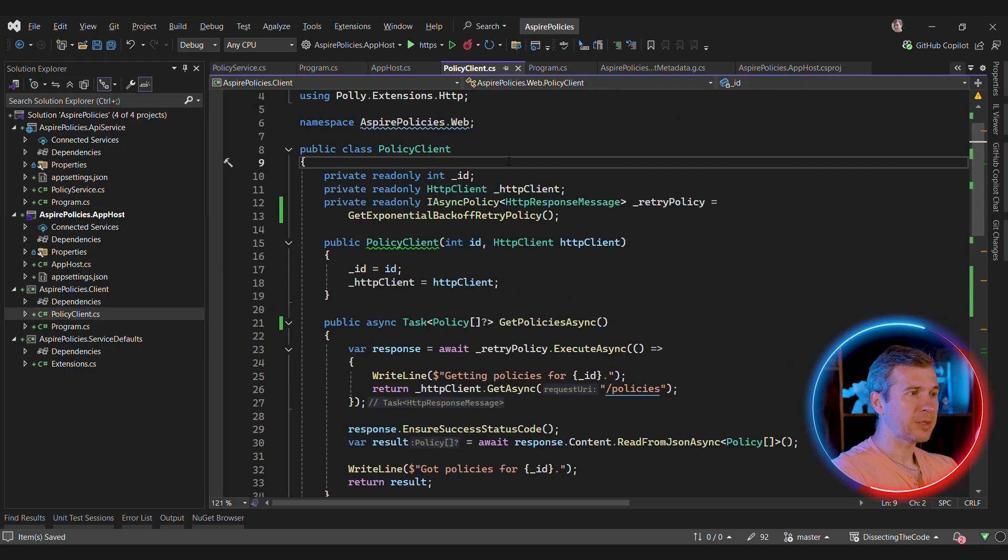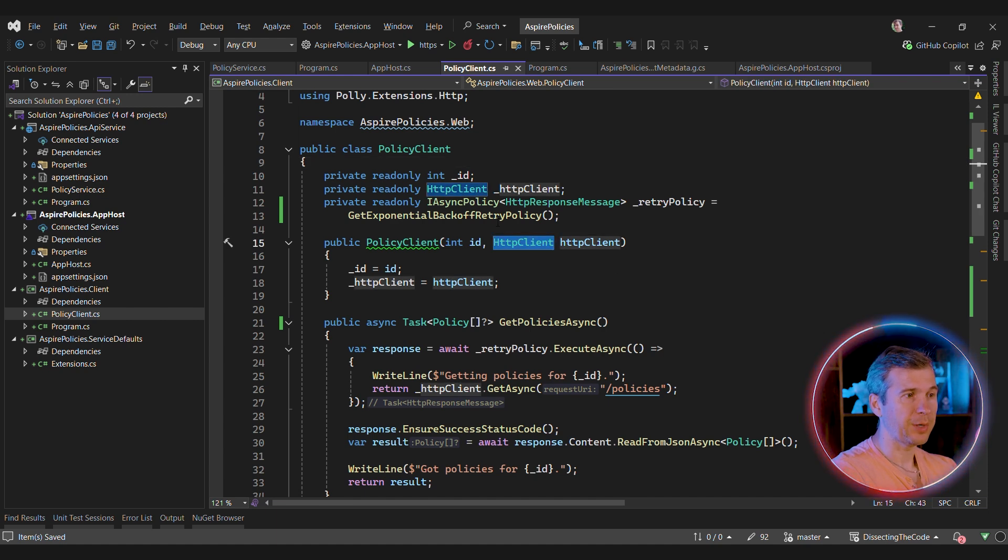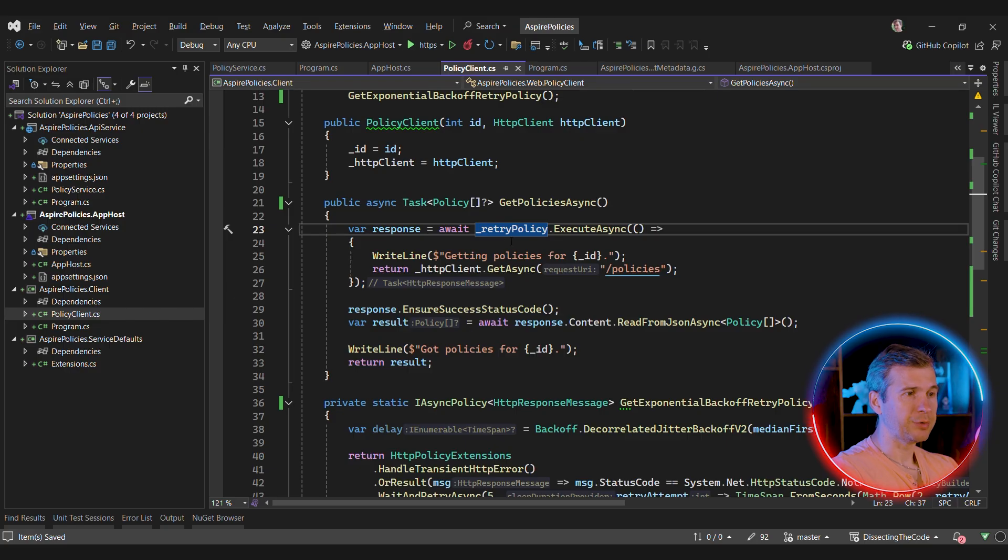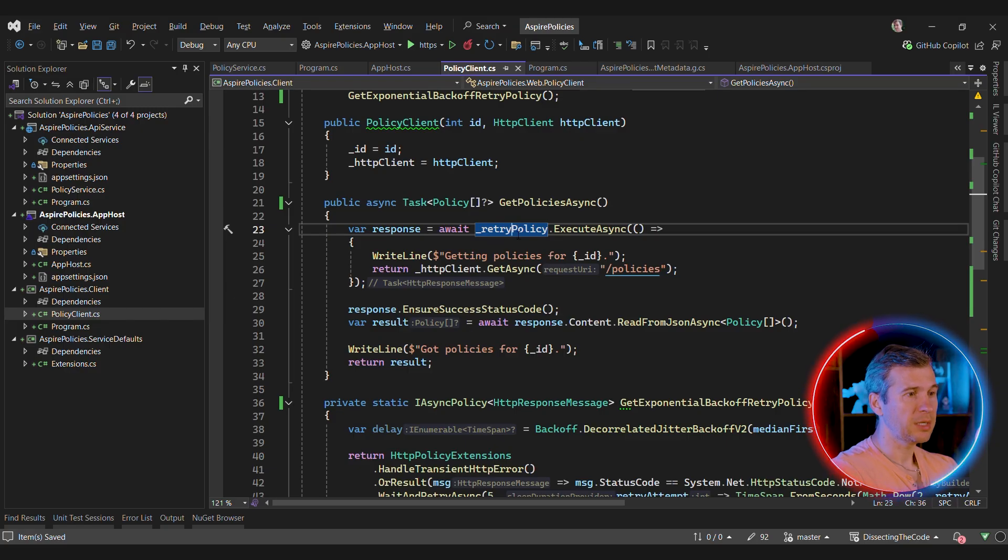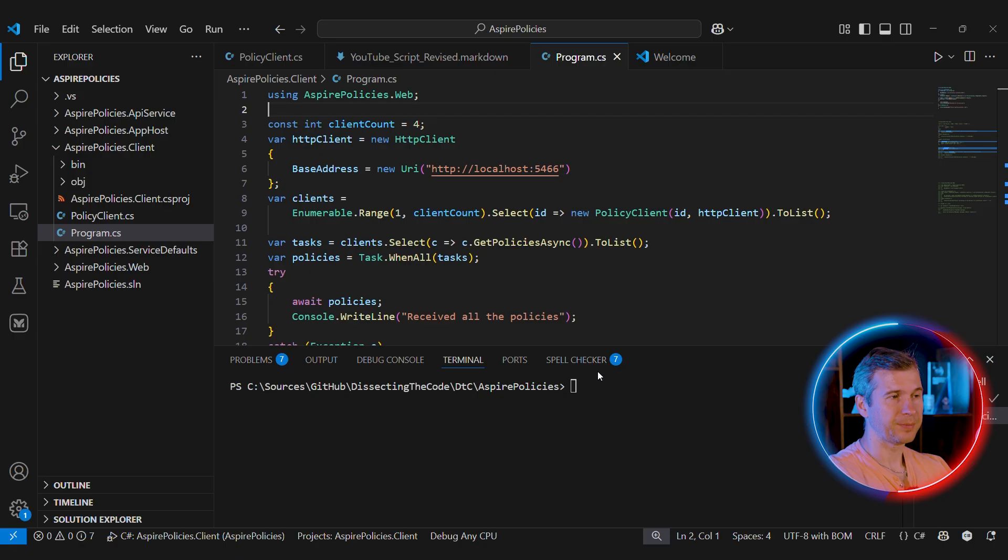The client that talks to our backend is very simple. It takes an HTTP client in the constructor, then it creates a retry policy and we are using the exponential backoff policy here. So to get our results from the backend, we're going to use our retry policy. And then if everything succeeded, we're going to deserialize from JSON.